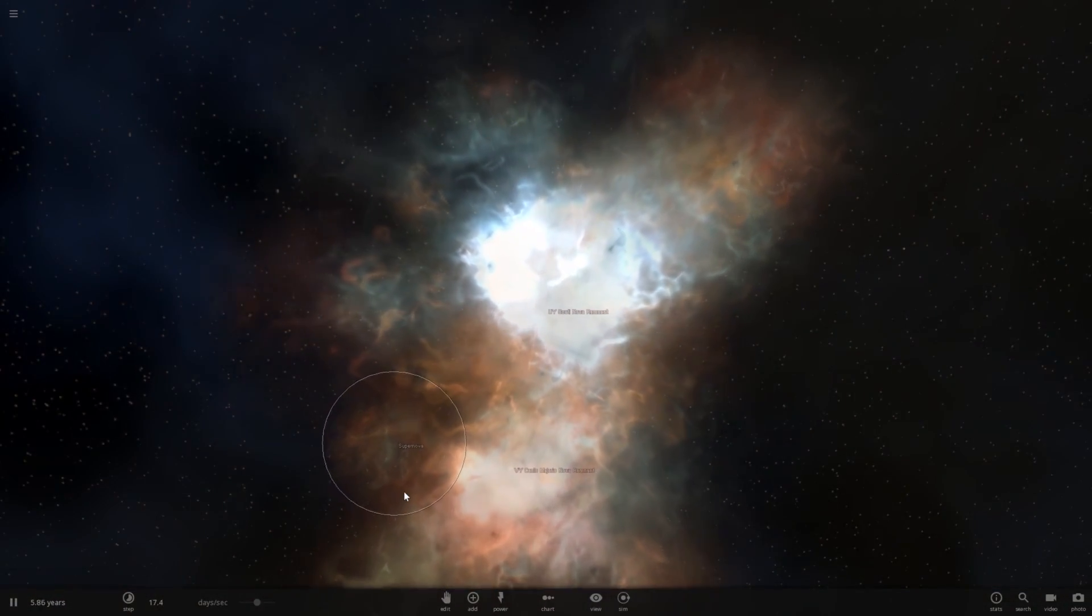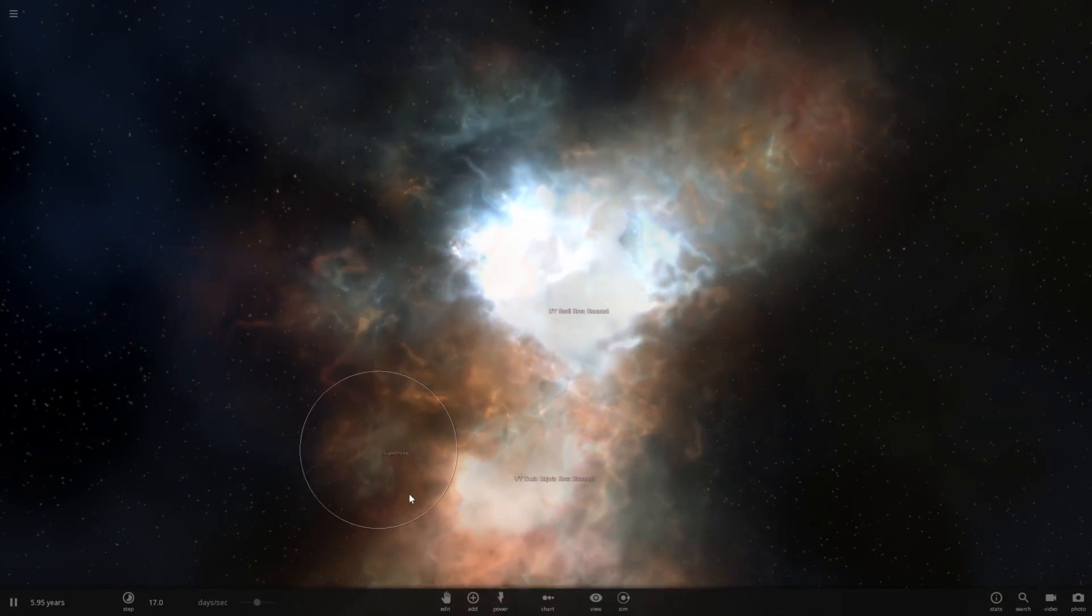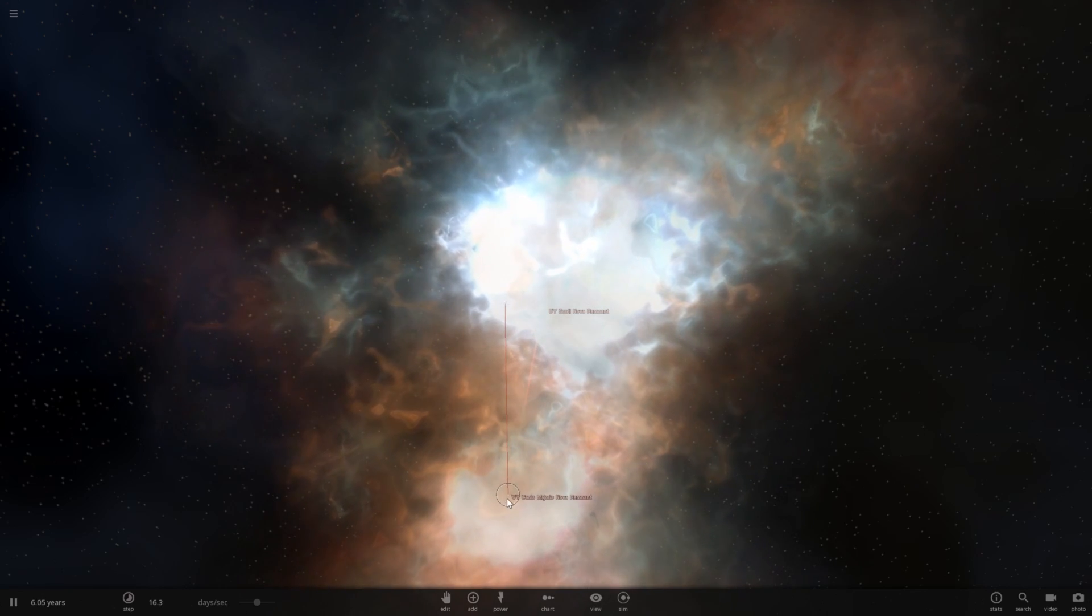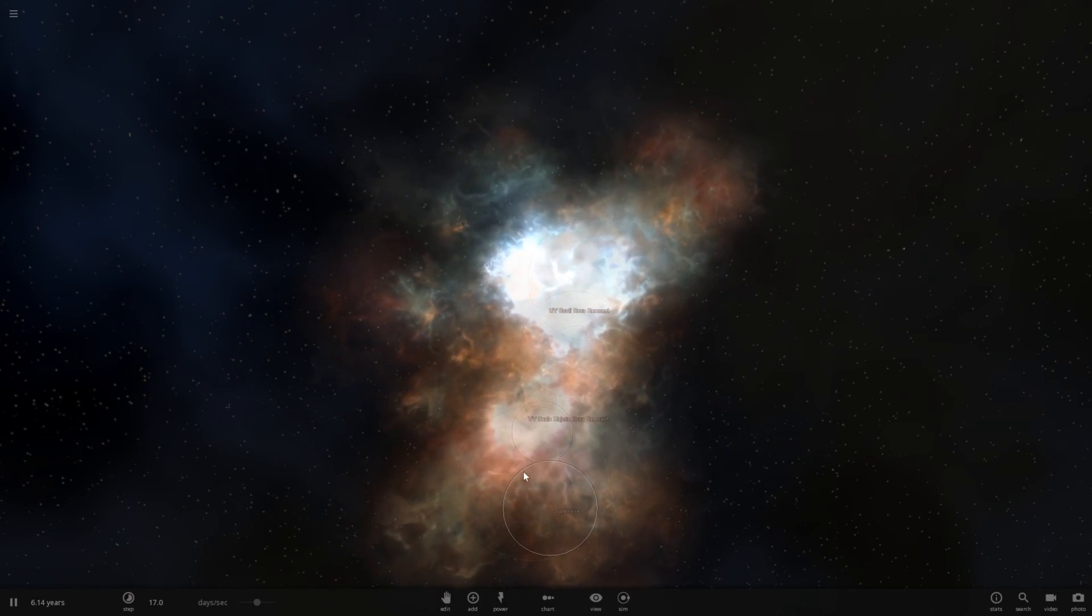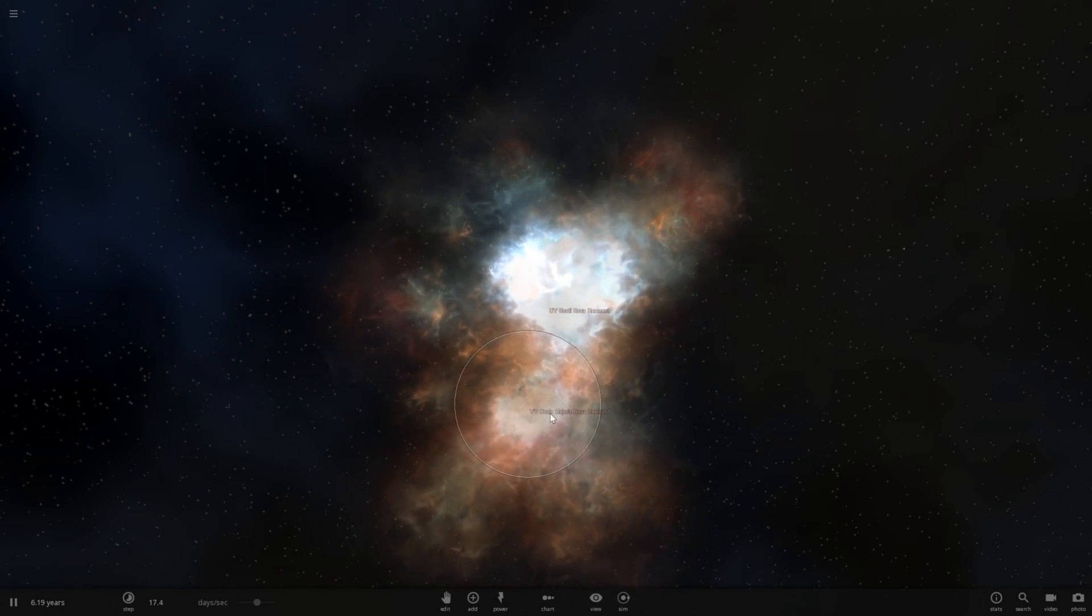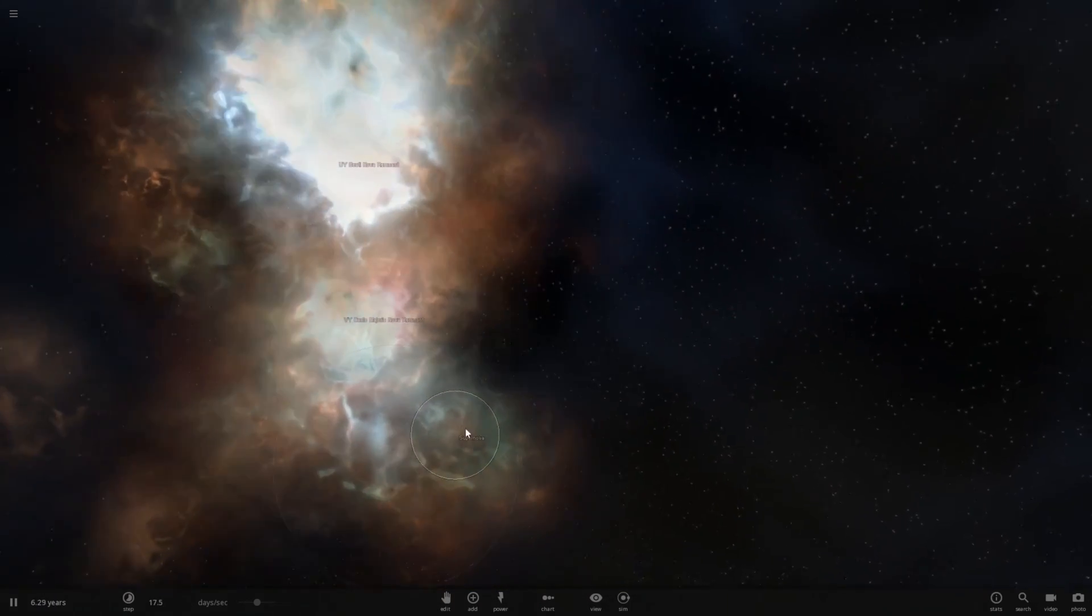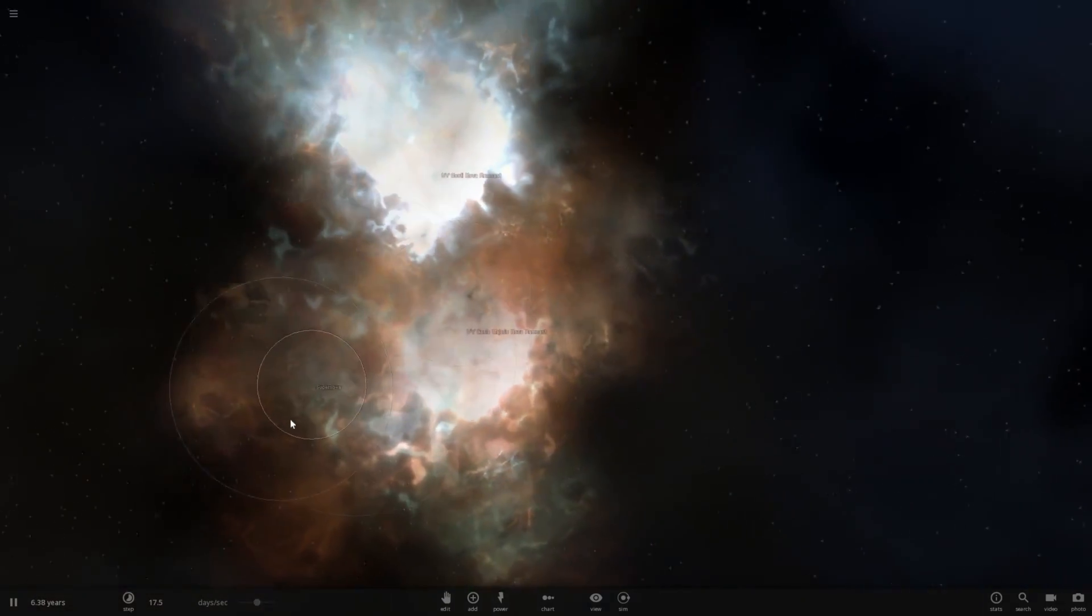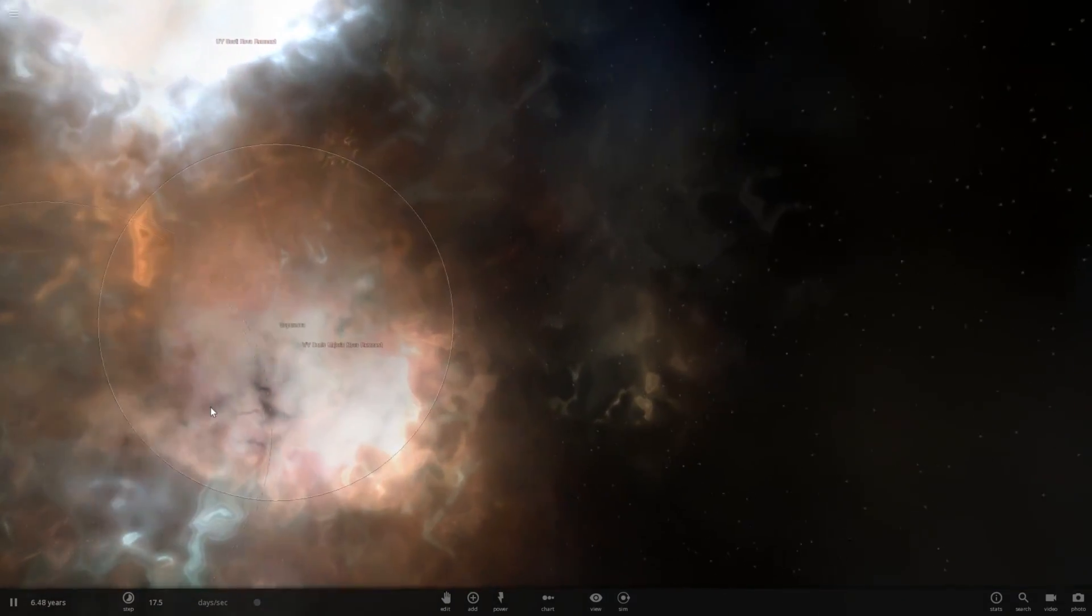Whoa. Did you guys see that? UY Scuti, or Canis Majoris, actually launched straight downwards 90 degrees. Very interesting, but it looks like there were actually two supernova events that happened here, between both stars.